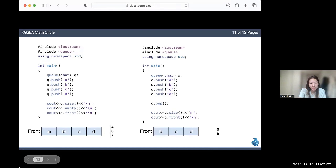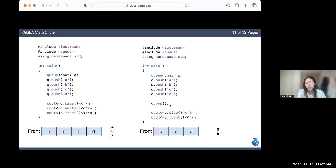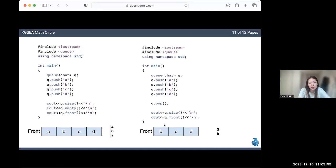In my second code, I popped an element before getting my output. You can see that a, which was at the front, has been popped off. So now the size of my queue is three, and the element at the front is now b.